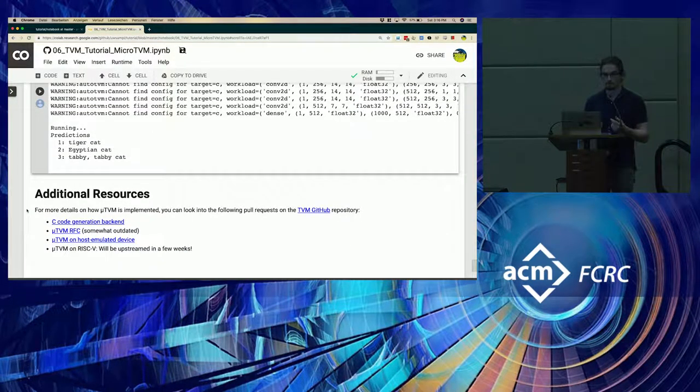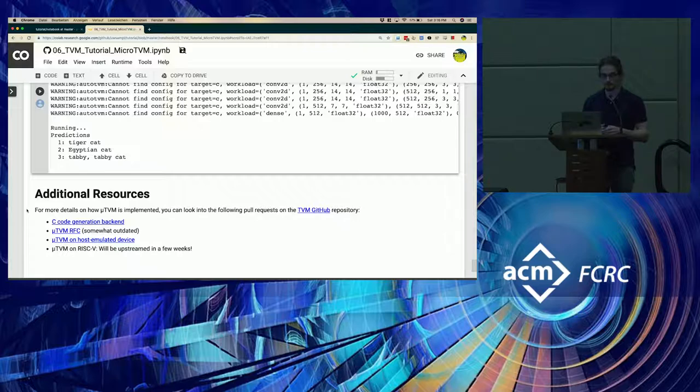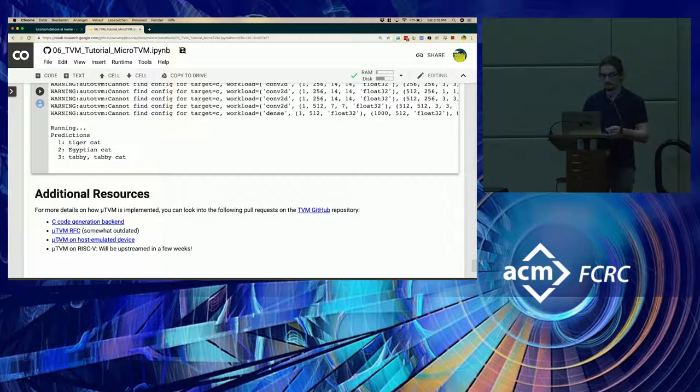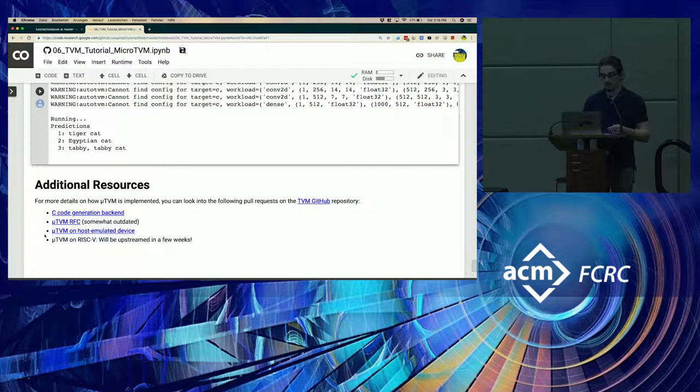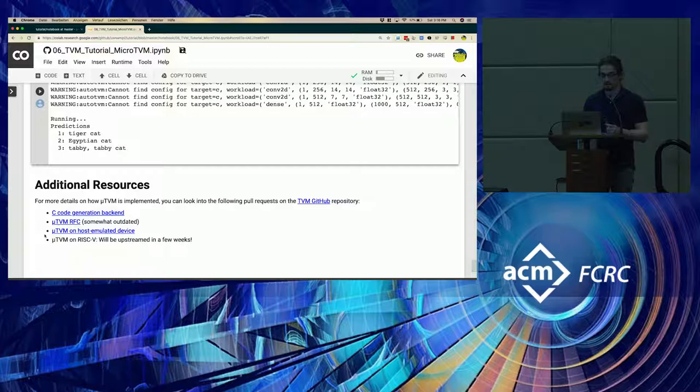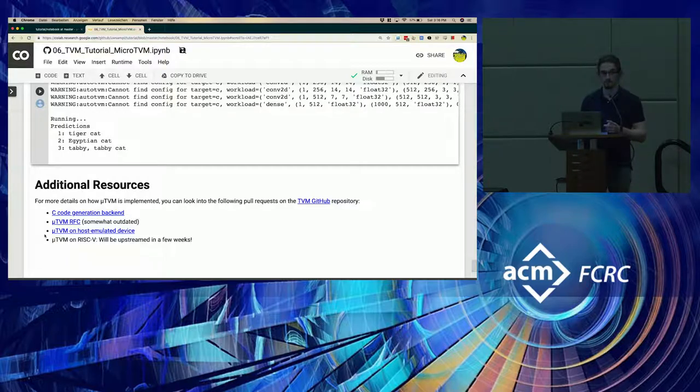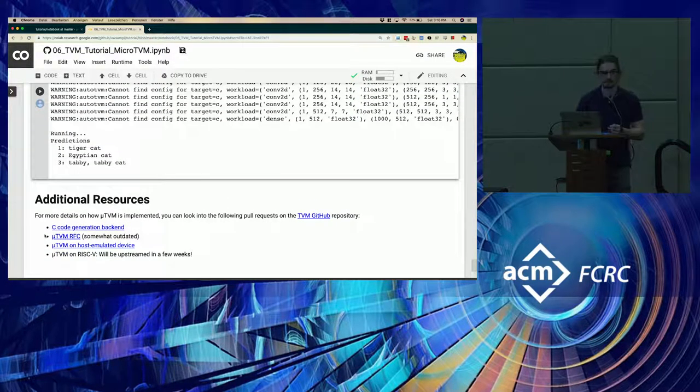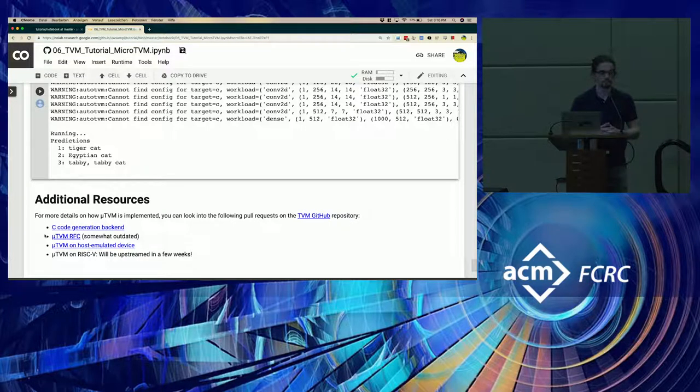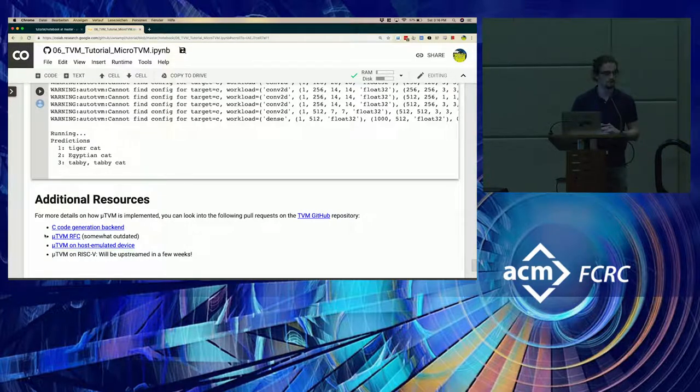So that concludes our Colab tutorial. And if you want to find out more about MicroTVM, there are some RFCs down below. And you should keep an eye out for RISC-V PR, which will be coming in a few weeks. Other than that, that concludes our session. Any questions?